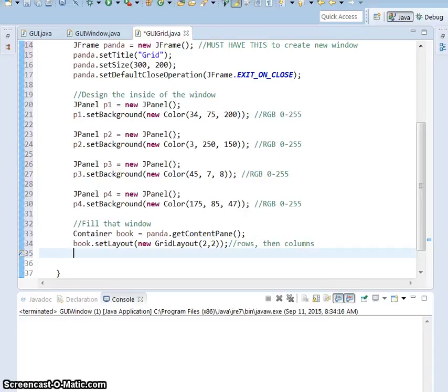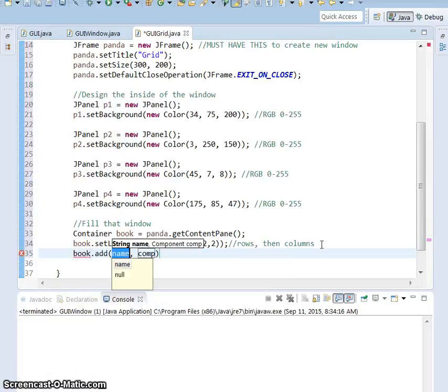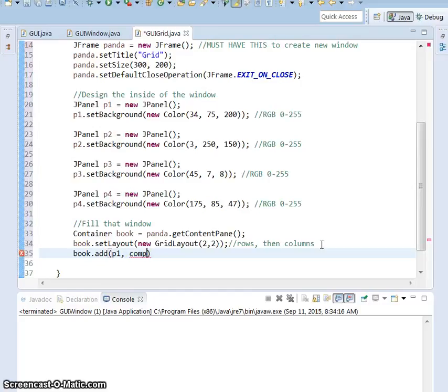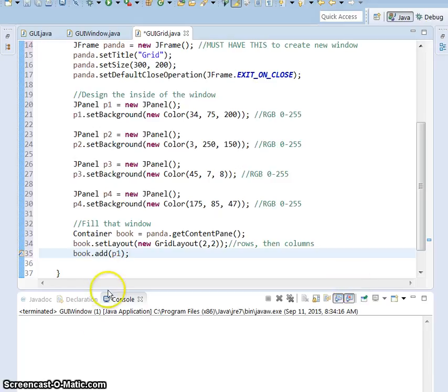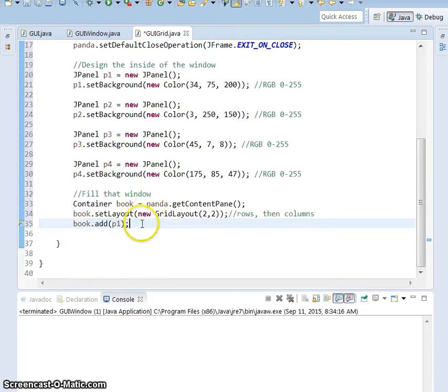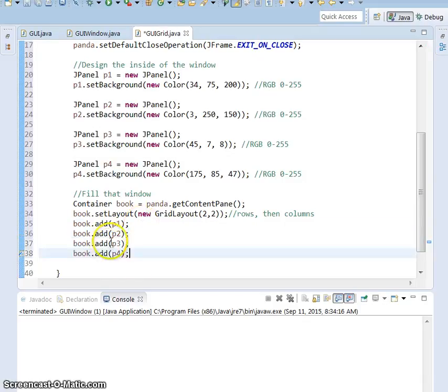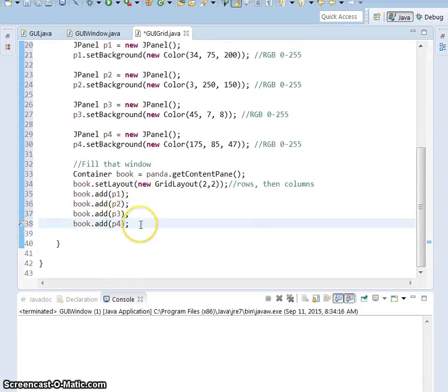So we do book.add and p1 and delete whatever else showed up in there. You don't really need that. And because I'm working smarter, not harder, I'm just going to copy and paste all of that and change it to the rest of my panels. So we've added in the rest of the panels.